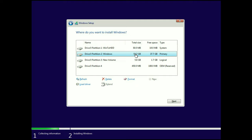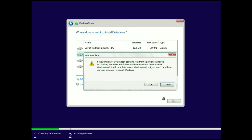Now you have to choose the same partition which contains the Windows 32-bit operating system, then click Next. Your files and folders will remain safe and will be moved to another folder named 'windows.old,' so there will be no data loss. Click OK and the process will start.